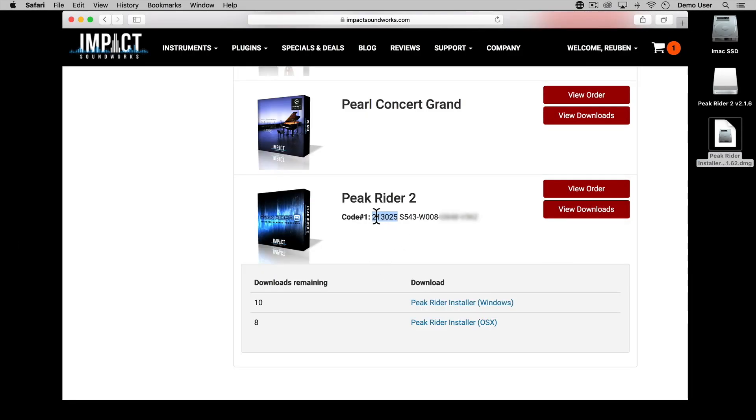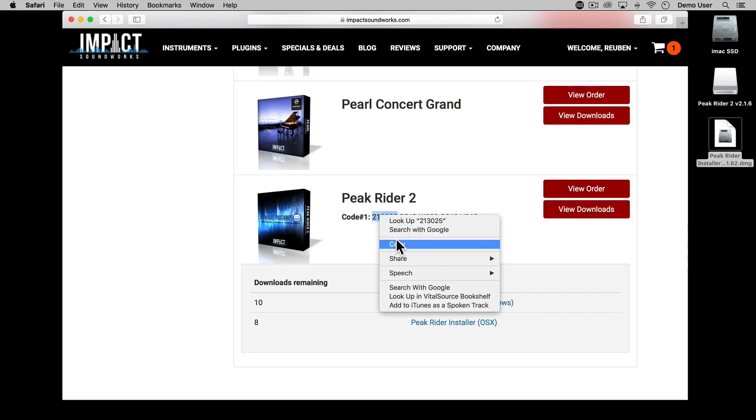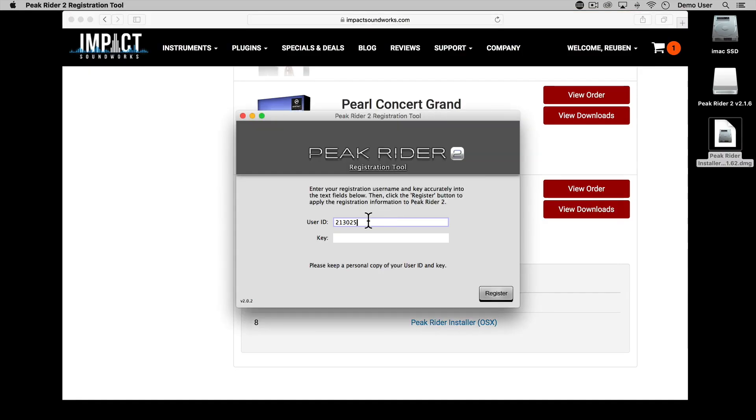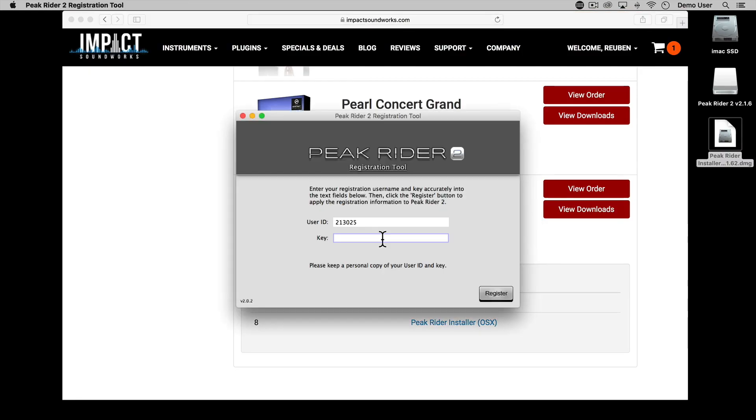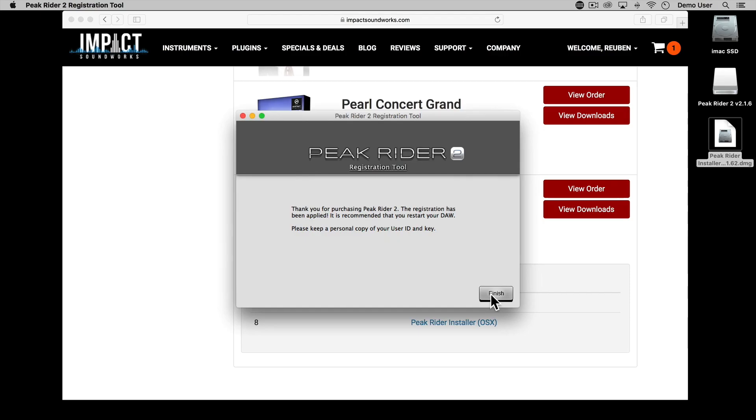Then copy the first 6 numbers of the serial code into the User ID field and the rest of the number into the Key field. Click Register and then Finish and you're all done.